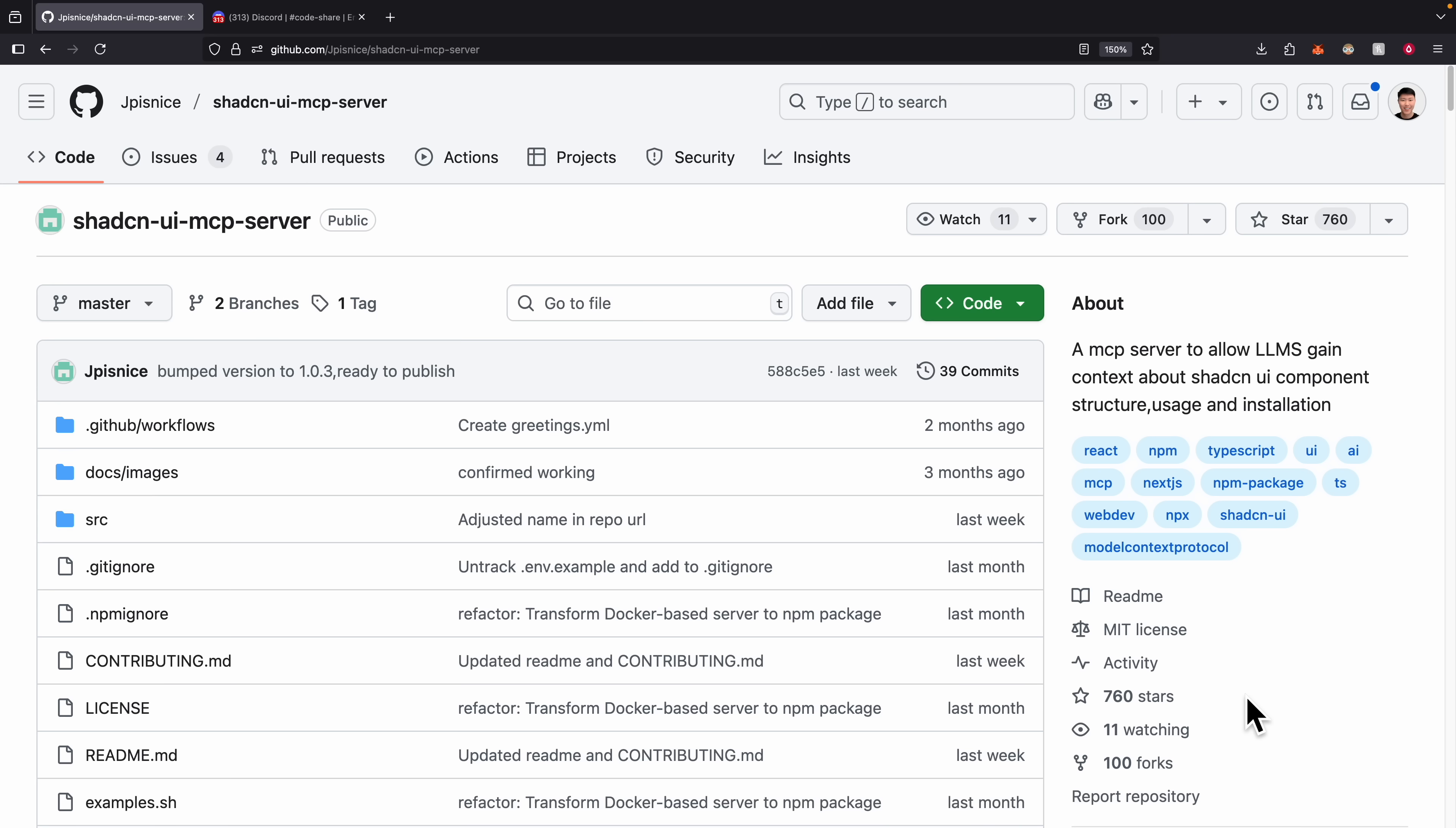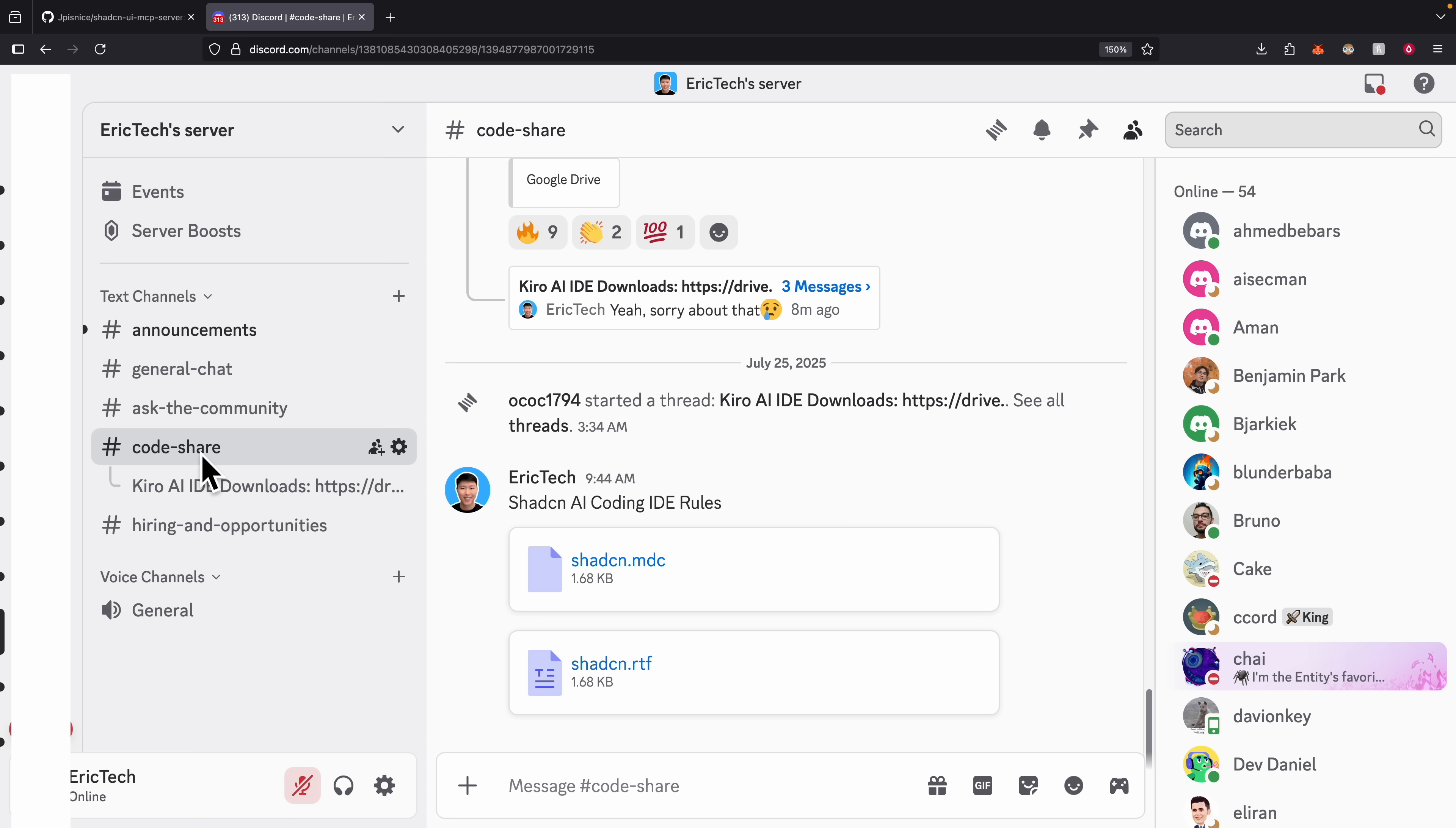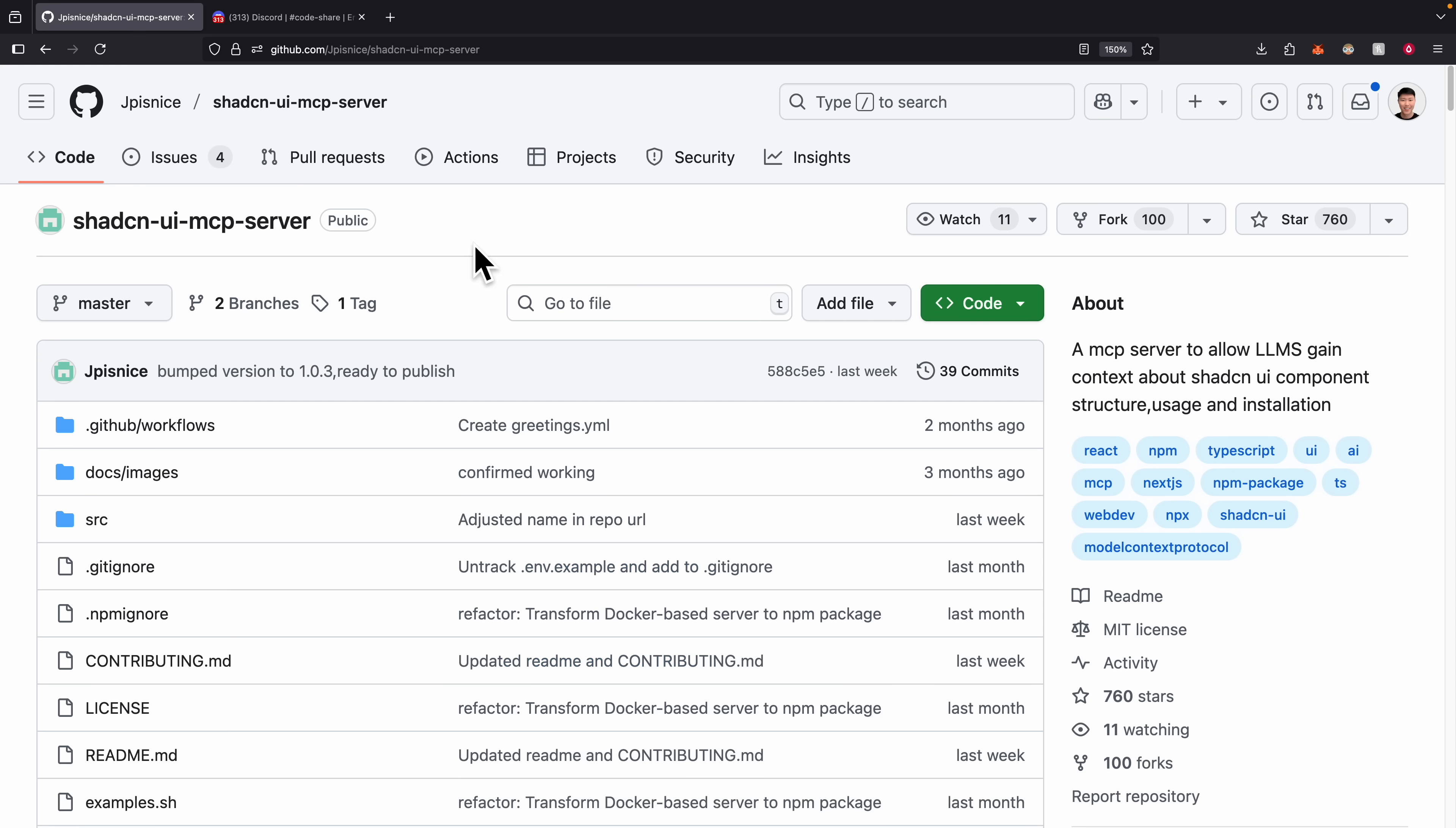That's it for this video. If you do want to try this MCP server, I will link it in the description below for the ChatCN UI MCP server. If you also want to get the rules that I set for the ChatCN MCP server for AI coding IDEs, you can download these from our Discord server in our kosher channel. There you can copy the rules and set it in your coding IDEs after you have your ChatCN MCP server installed. That's it for this video. If you found value in this video, please make sure to like this video and consider subscribing for more content like this. But with that being said, I will see you in the next video.